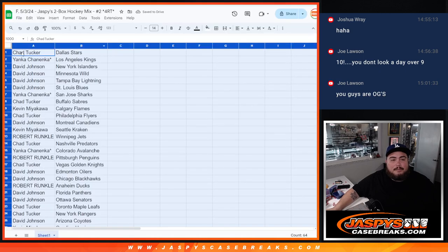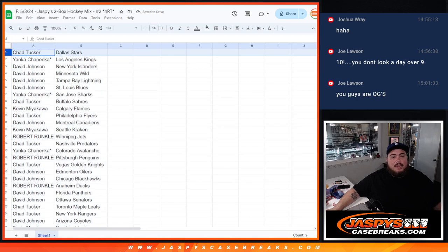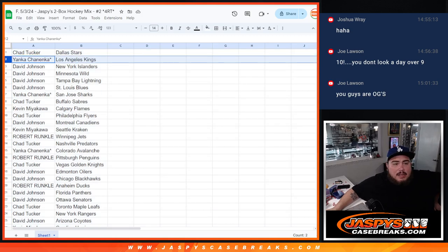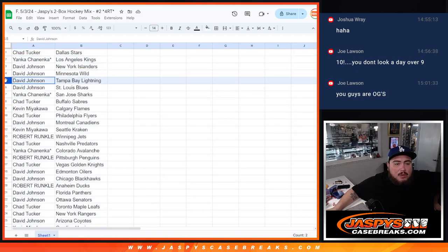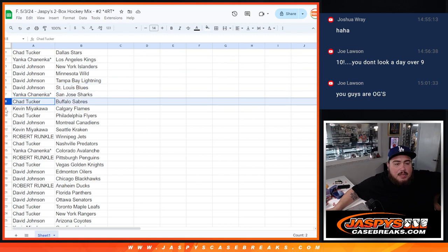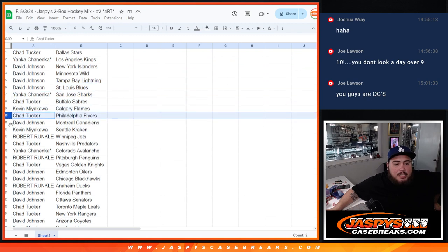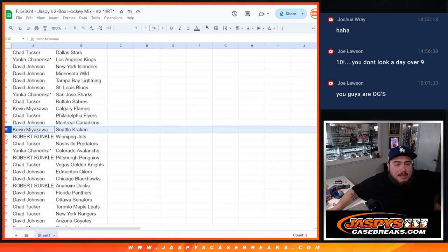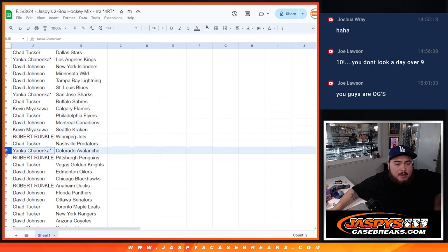Alright. So, Chad, you have the Stars. Yanka with the Kings. David with the Islanders. Wild, Lightning, Blues. Yanka with the Sharks. Chad with the Sabres. Cat with the Flames. Chad with the Flyers.